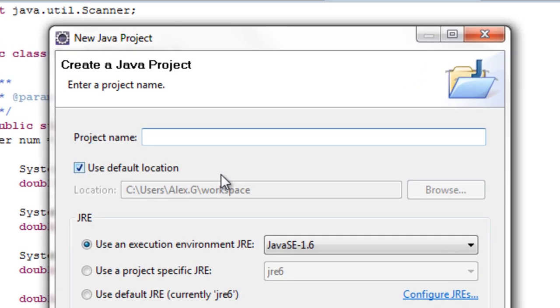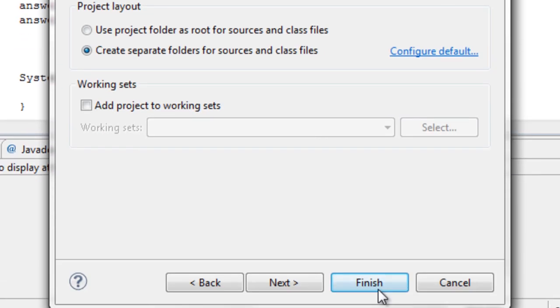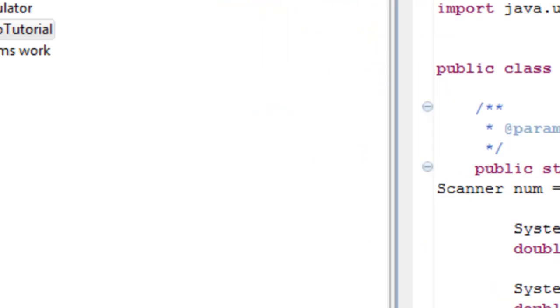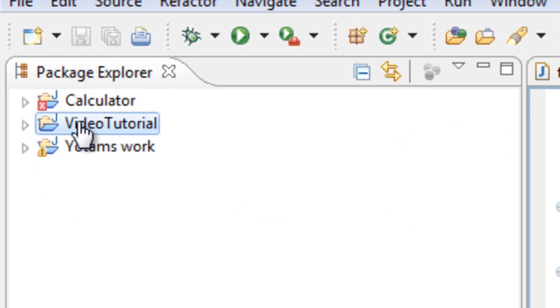Now you can name the project anything you wish. I am just going to call it video tutorial. Now you can see here there is a tab called video tutorial or whatever you have named your project.